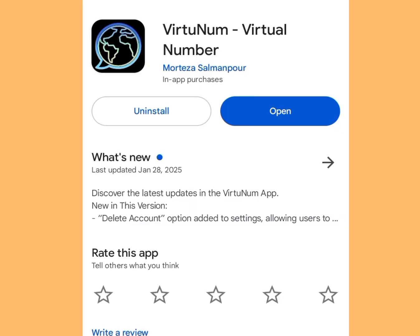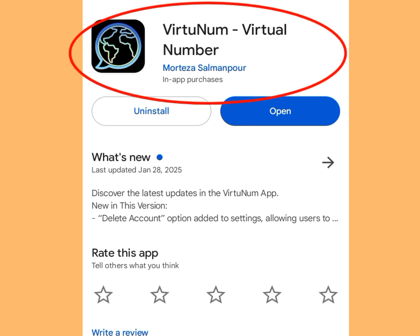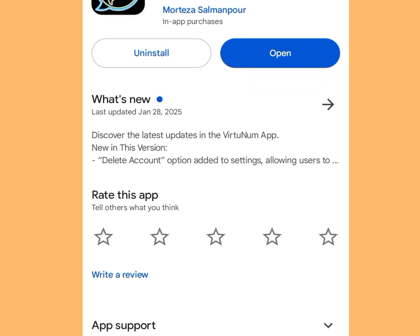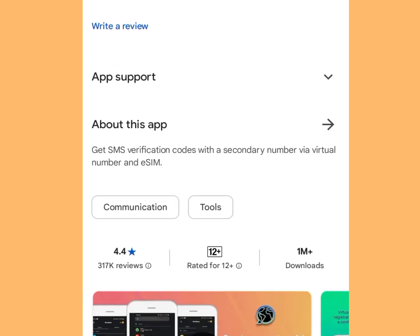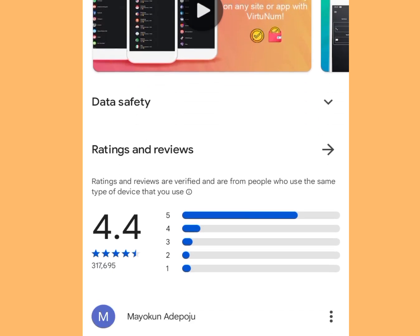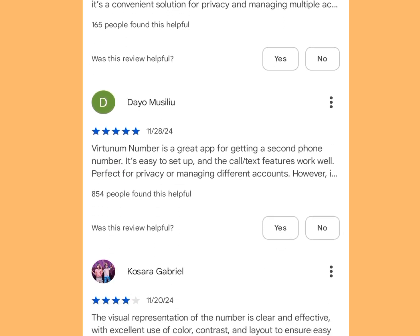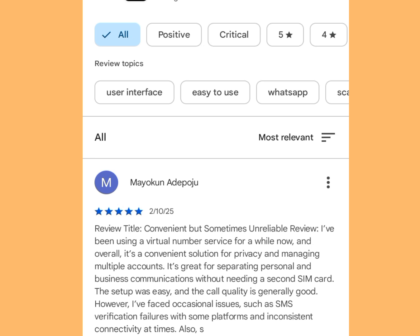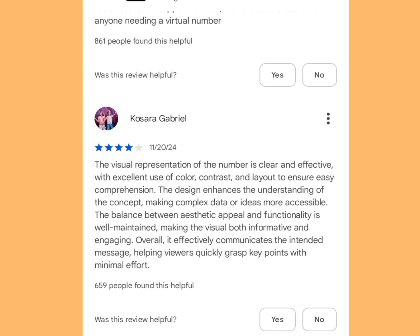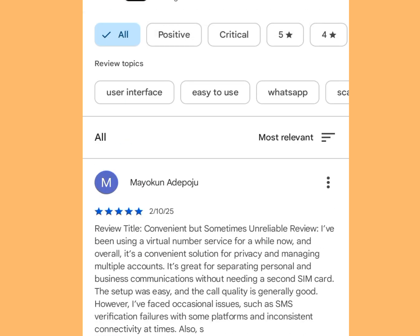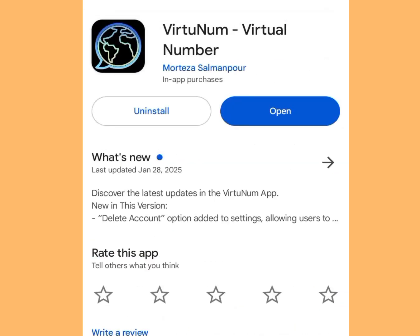The first app that gives a free US number for WhatsApp verification is Virtue Norm. Go to the Play Store, search for Virtue Norm and this app will pop up. Before installing, let's check the rating and reviews to confirm it's legit. It has a 4.4 rating and lots of positive comments.